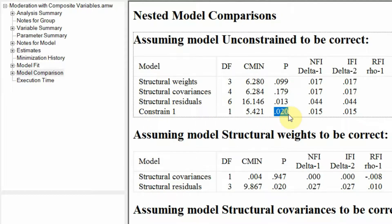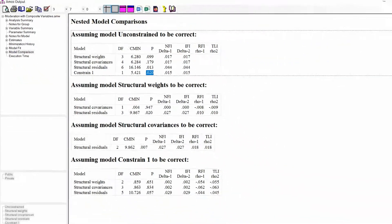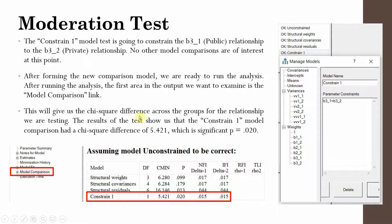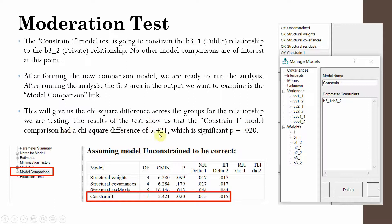Go to 'Model Comparison' — this is what we're interested in. The result is significant. After forming the new comparison model and running the analysis, the model comparison output gives us the chi-squared difference across groups for the tested relationship. The relationship we are testing is OC and CC — organizational commitment and collaborative culture — and whether this differs between the two groups.